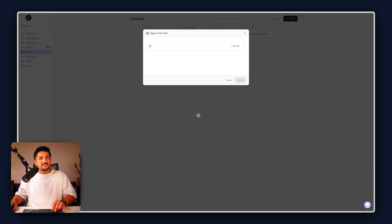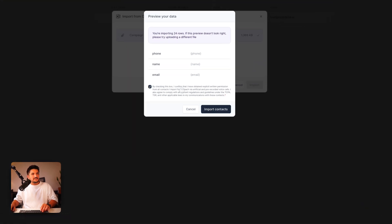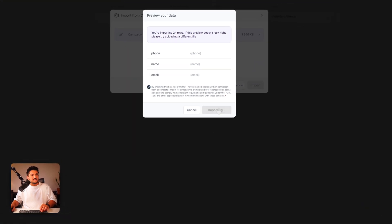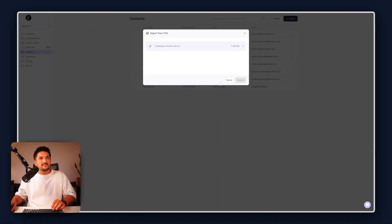Once you've selected it, you're going to see it uploading. And we're going to have these three columns here: phone, name, and email. Check the box and import the contacts. In the background, you can just see them being populated here. I'm going to give it a second to upload.